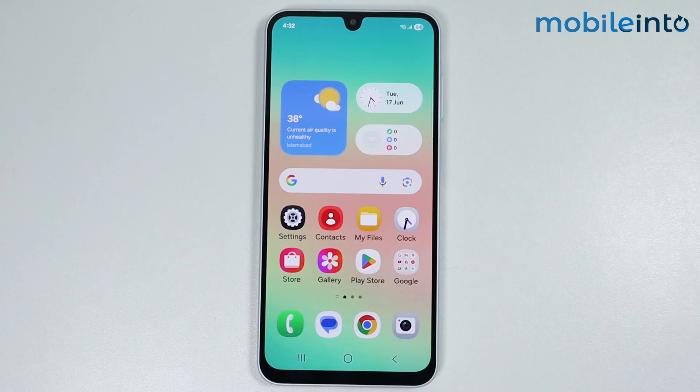Hey, what's up guys. In this video we will see how to fix OTP not received on any Samsung phone.